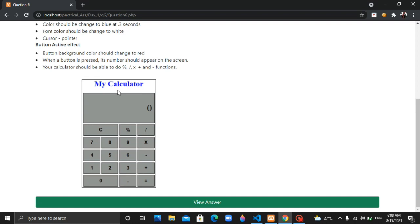For example, I will show you an image. I will now begin to design the calculator.